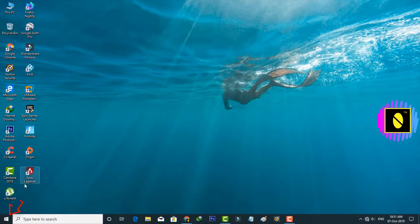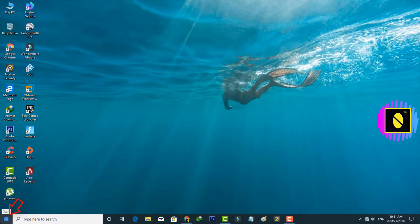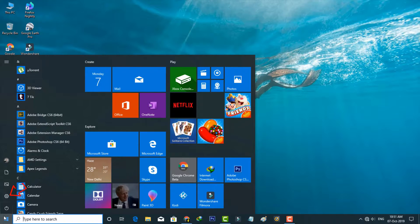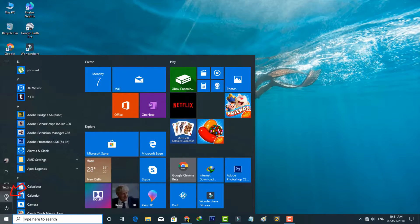First of all, just press that Windows icon, which is placed at the bottom left side. Here you can press that gear icon for accessing the Settings menu.